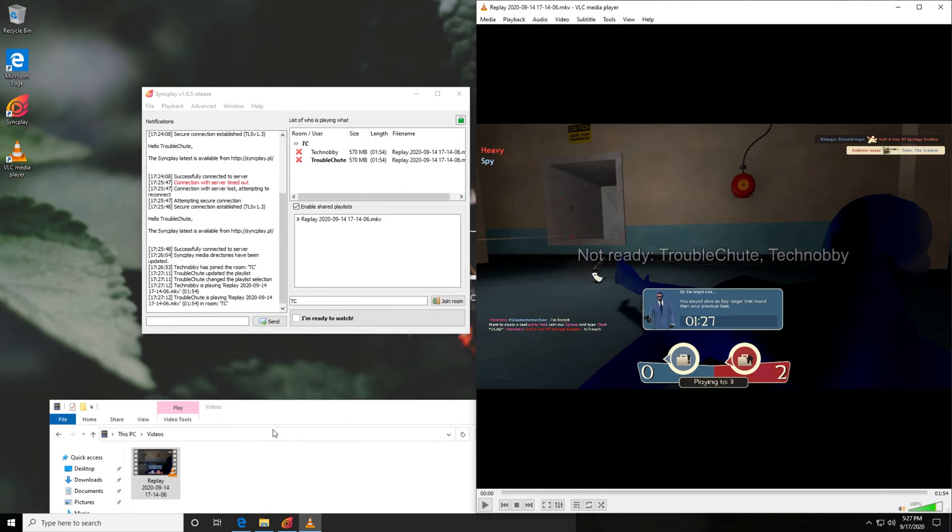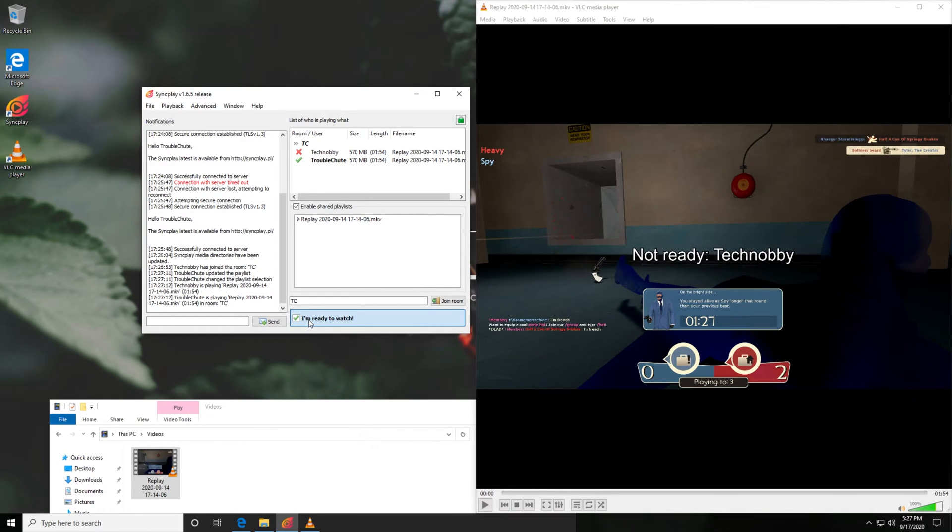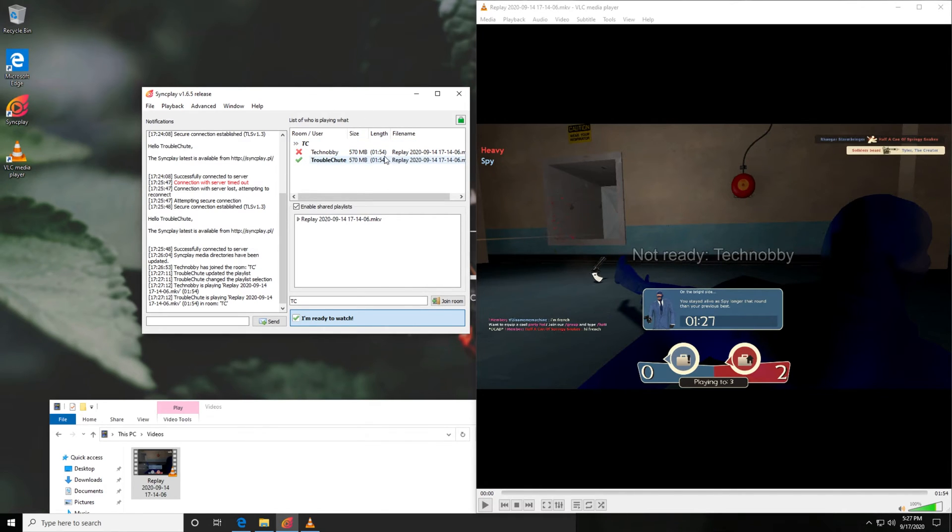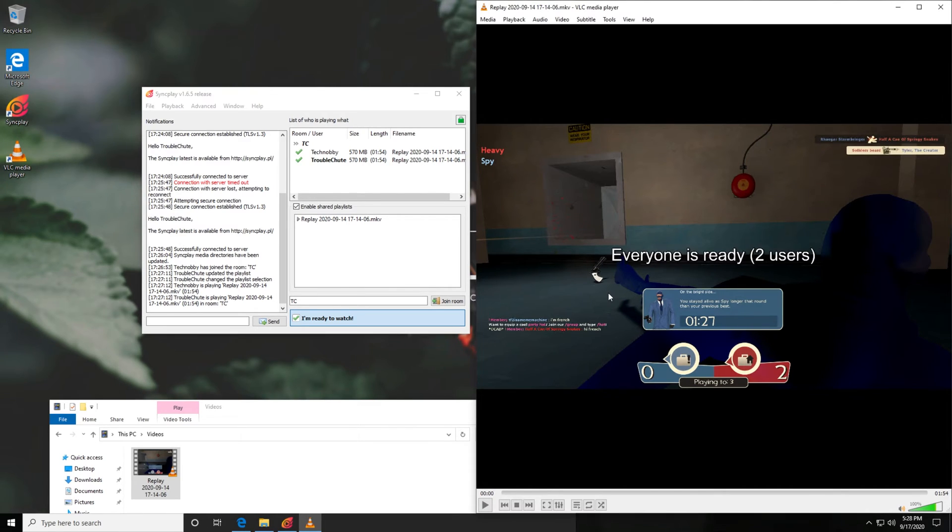Heading back to the virtual machine, this is what we see. Not Ready, Troubleshoot, and Technobby. All that we have to do is simply click the I'm Ready to Watch button, and we'll immediately get a checkmark next to us on both our computer and all of our friends will see it. At this point, everyone will need to ready up for this message to disappear and say everyone is ready. At this point, obviously, you can start watching the video.